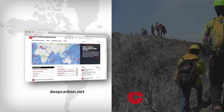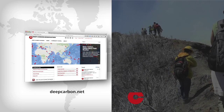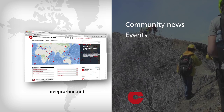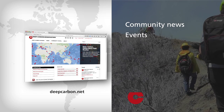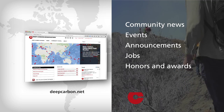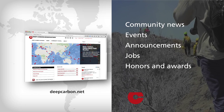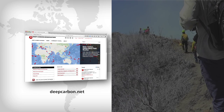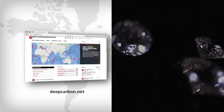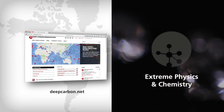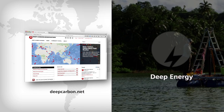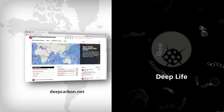The Community Portal is a public website where users can read about community news, learn about upcoming events, and keep up to date with announcements, jobs, honours, and awards. It is also the gateway to the DCO science communities: extreme physics and chemistry, reservoirs and fluxes, deep energy, and deep life.